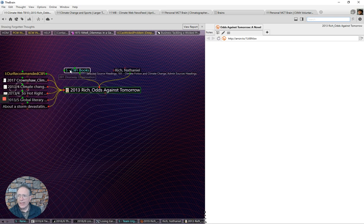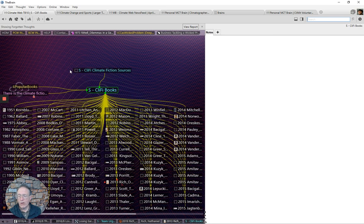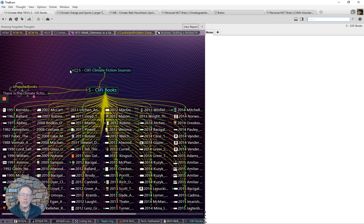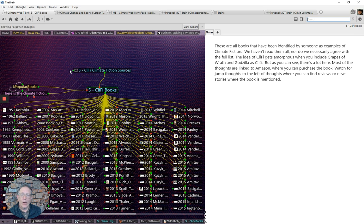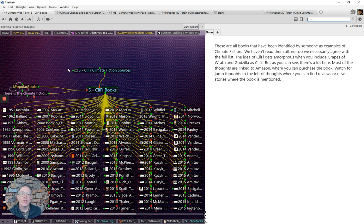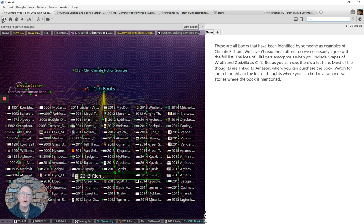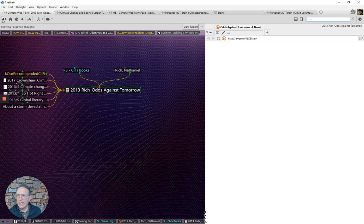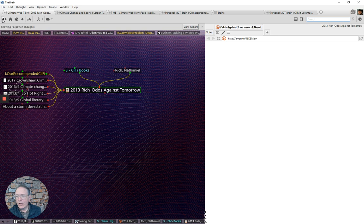Odds Against Tomorrow. And it is part of a very large and rapidly growing genre of cli-fi climate fiction sources. But that book, too, by Nathaniel Rich is definitely worth your exploration to learn more about any of this.